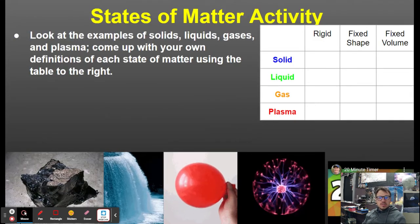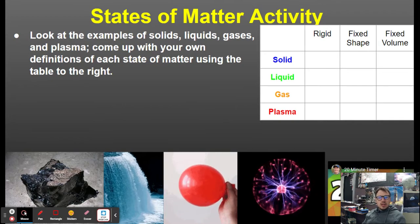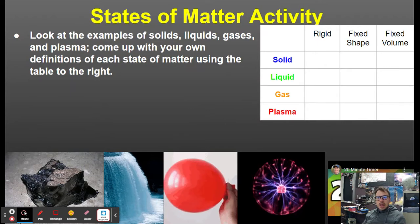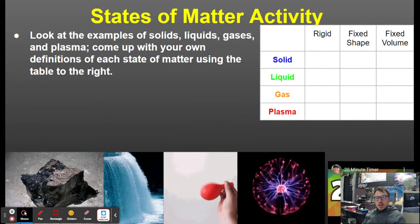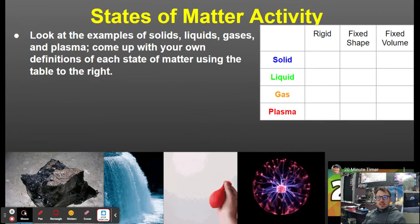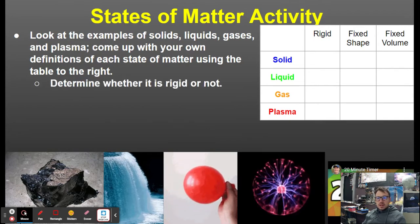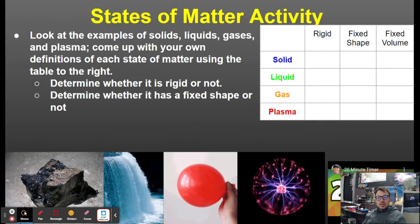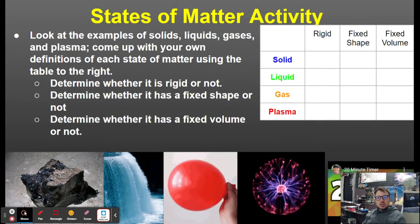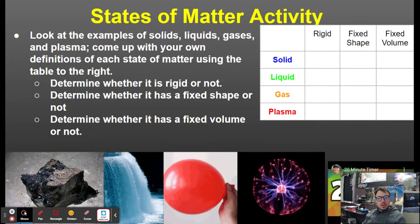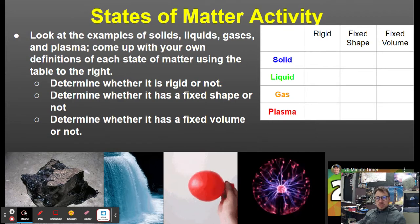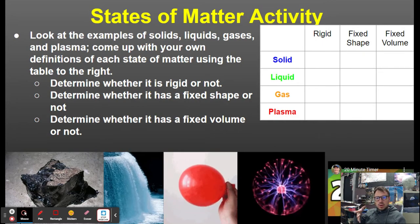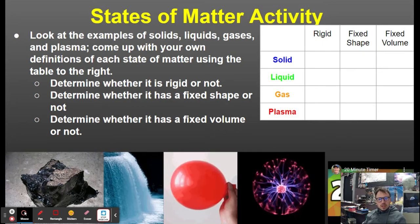Believe it or not, cold does not actually exist. What you experience when you feel cold is the absence of heat. In the states of matter activity, you look at examples of solids, liquids, gases, and plasma, and come up with your own definitions using a table. You determine whether each state is rigid, whether it has a fixed shape, and whether it has a fixed volume — examples include a rock, water, air in a balloon, and a plasma ball.